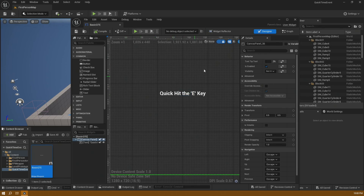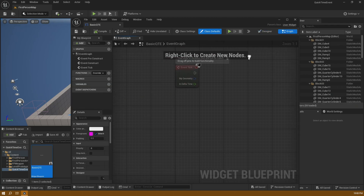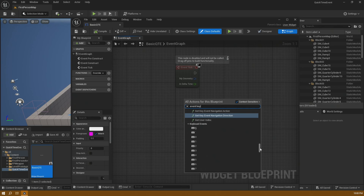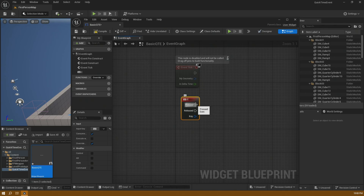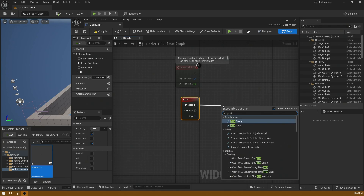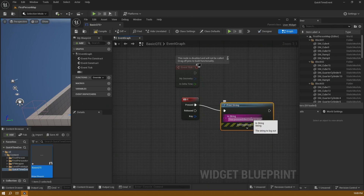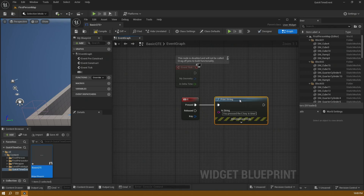Once I have this in the designer, I'm going to go to the graph. In the graph, I'll right-click and create a new event for a key — the E key. When the E key is pressed, I'm simply going to print a string into the editor that says 'You pressed the E key in time!' The idea is that if I press the E key at any other time, it won't call this print string because the widget will not be active — it will only work when the widget is active.